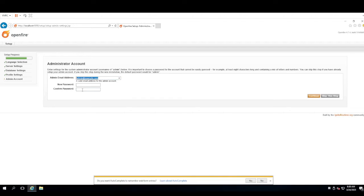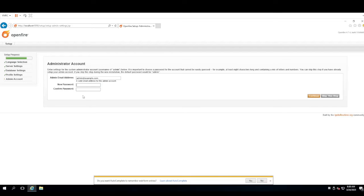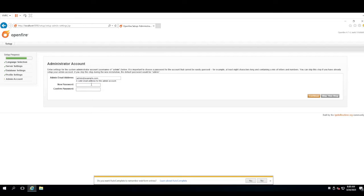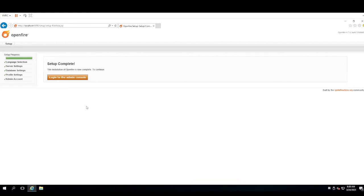Here it asks for an admin email address. It says a valid email address for the admin account. This isn't strictly necessary, but what is important is, when I say it's not strictly necessary, this doesn't necessarily have to be a valid email address. There's no, they're not going to send you an email with a link that you have to verify or anything like that. This is just an email address that will be presented to users in case they need admin help or something like that. So, we're going to pick a password. And then we are going to click continue. And that's it. Initial setup is complete. Now we can log into the admin console.